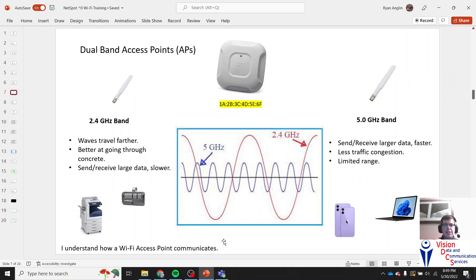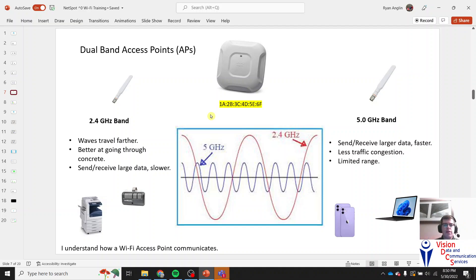When the access point receives power and data from the network, it sends it out through its antennas. Access points can either be single band — sending out on one frequency — or dual band, sending out through two different frequencies. Bands are just a set of frequencies. The first is 2.4 gigahertz, which travels farther and goes better through buildings, but it's a lot slower.